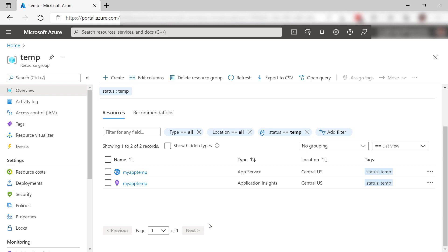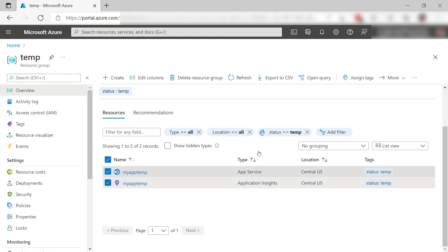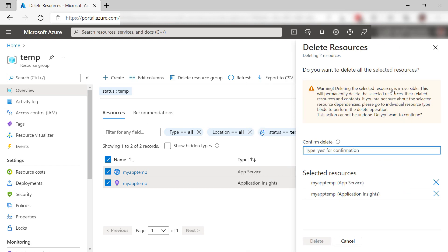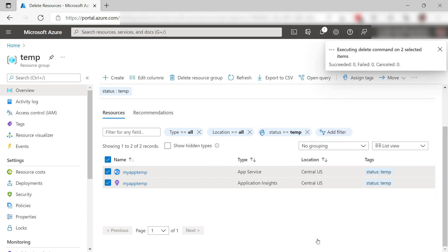This is a great way to identify resources that can be deleted. You can do this with any resource, including resource groups. So now I can select these and go to the menu and delete. Just confirm with yes and delete them. That's it.